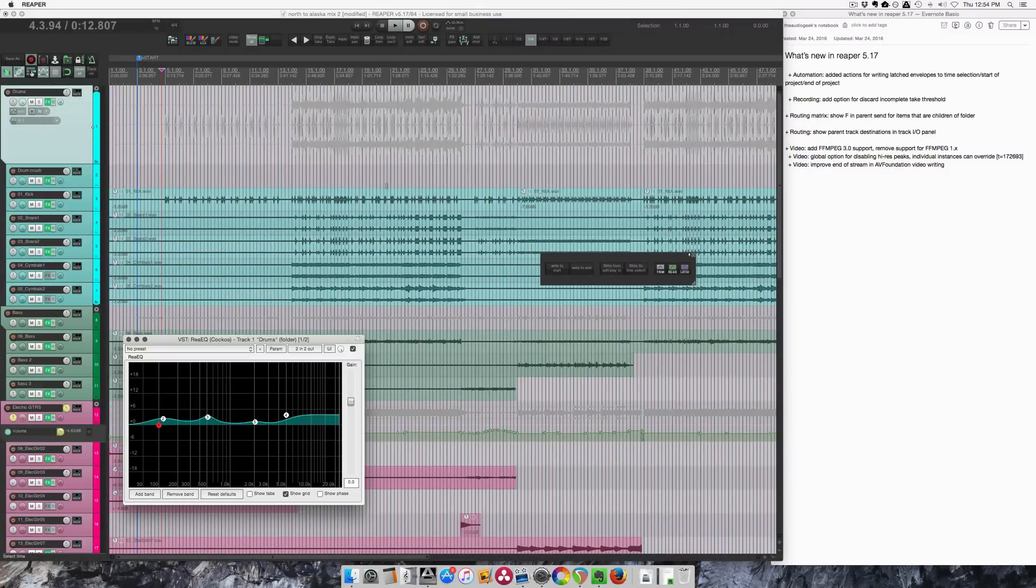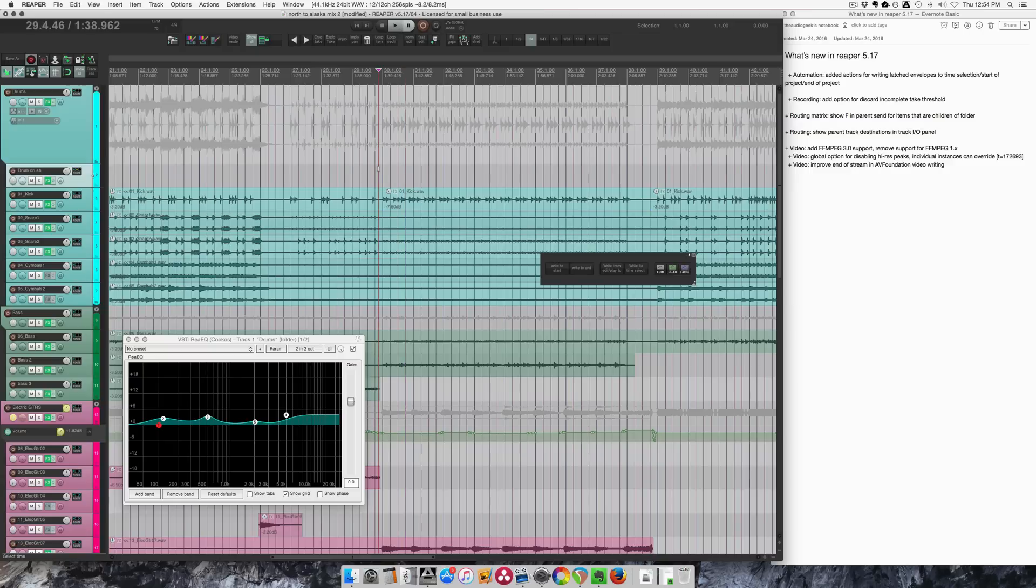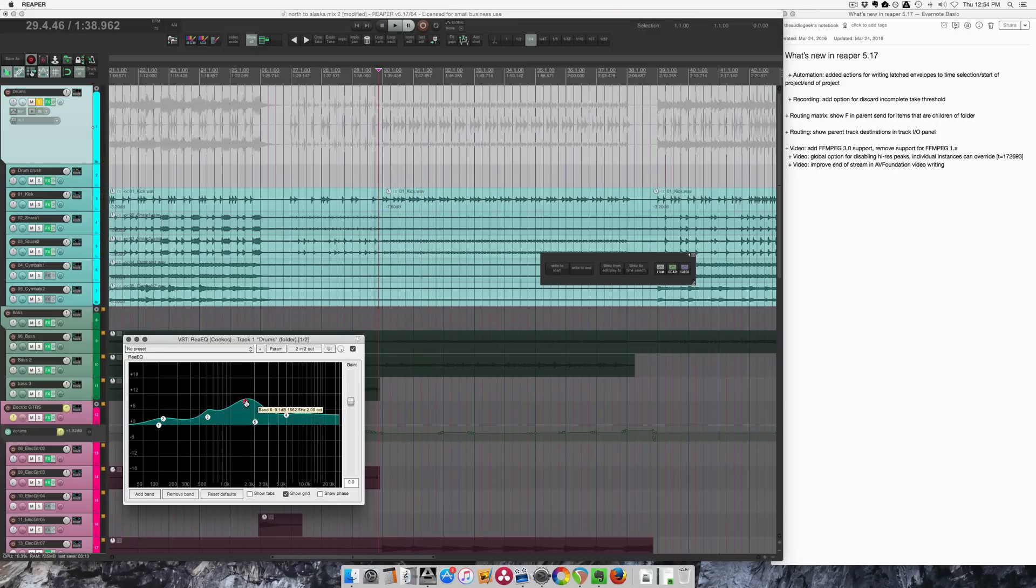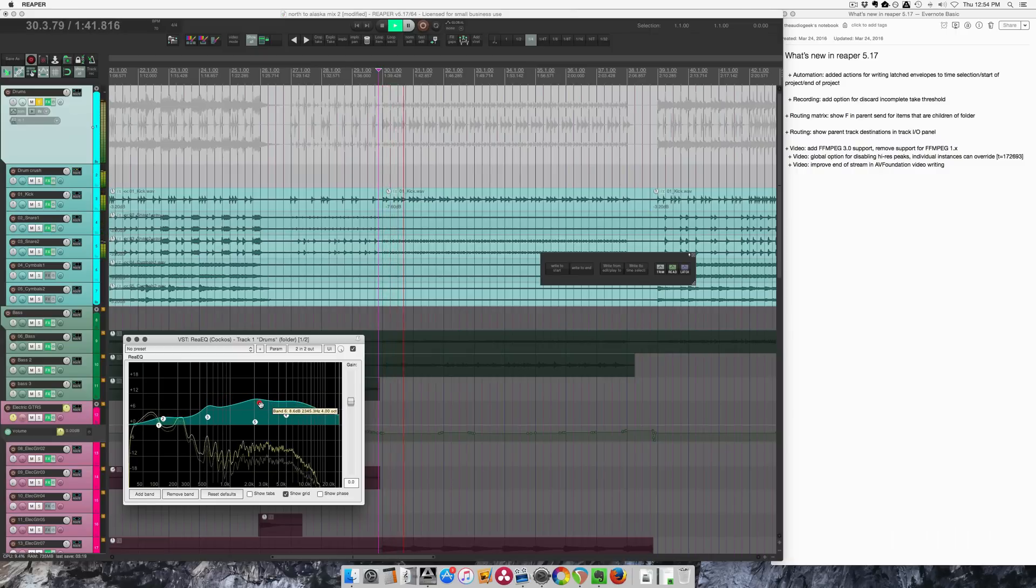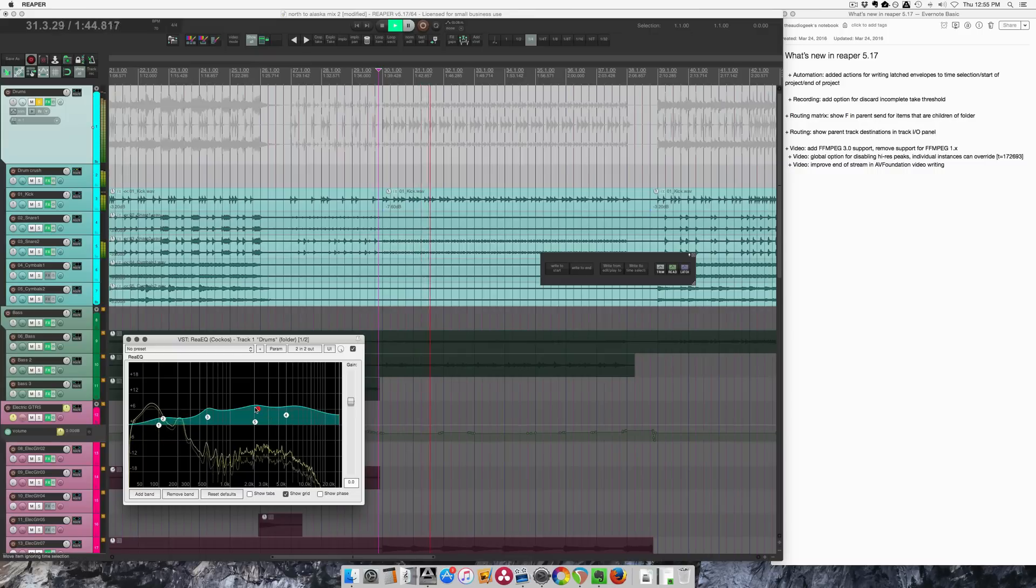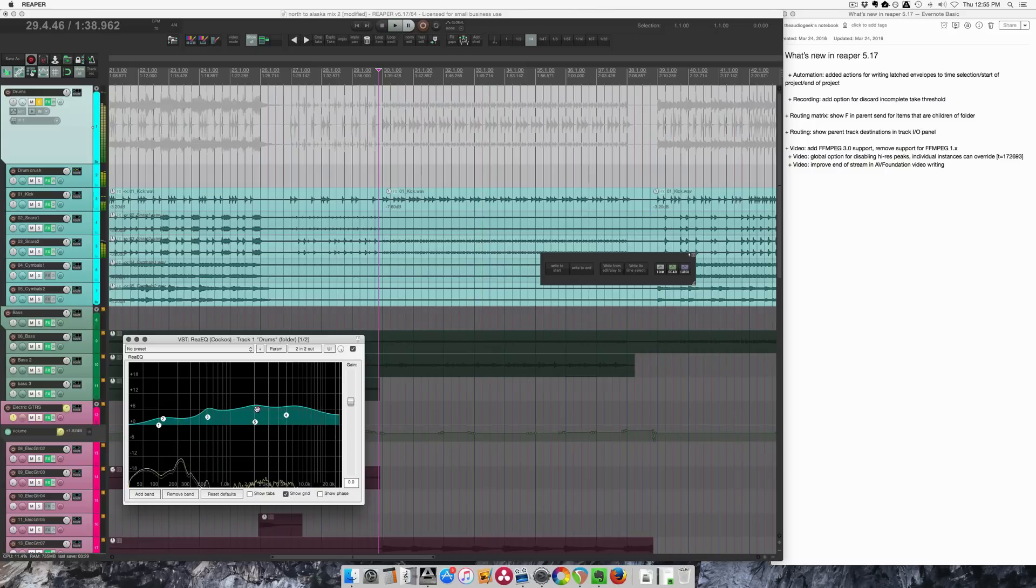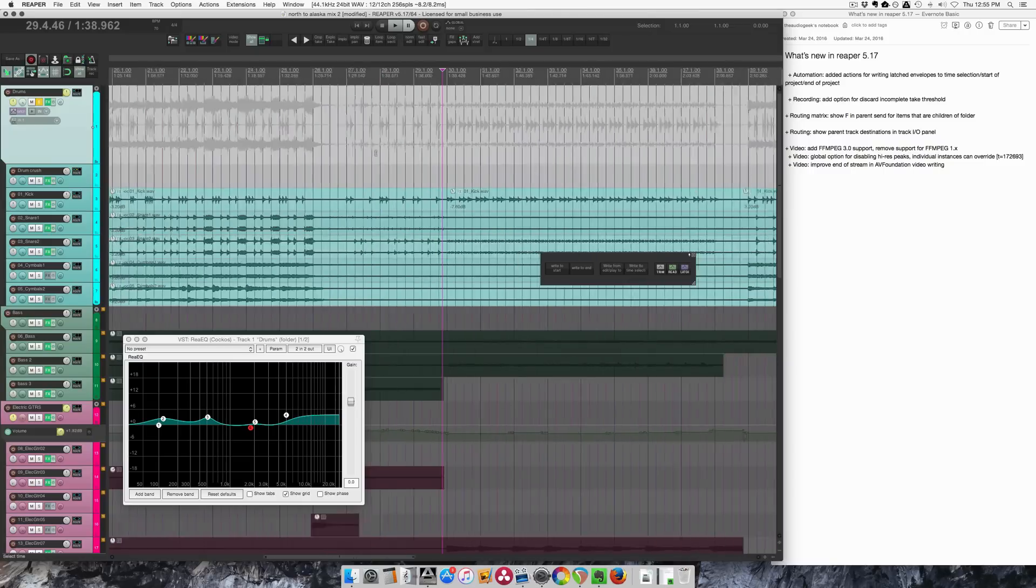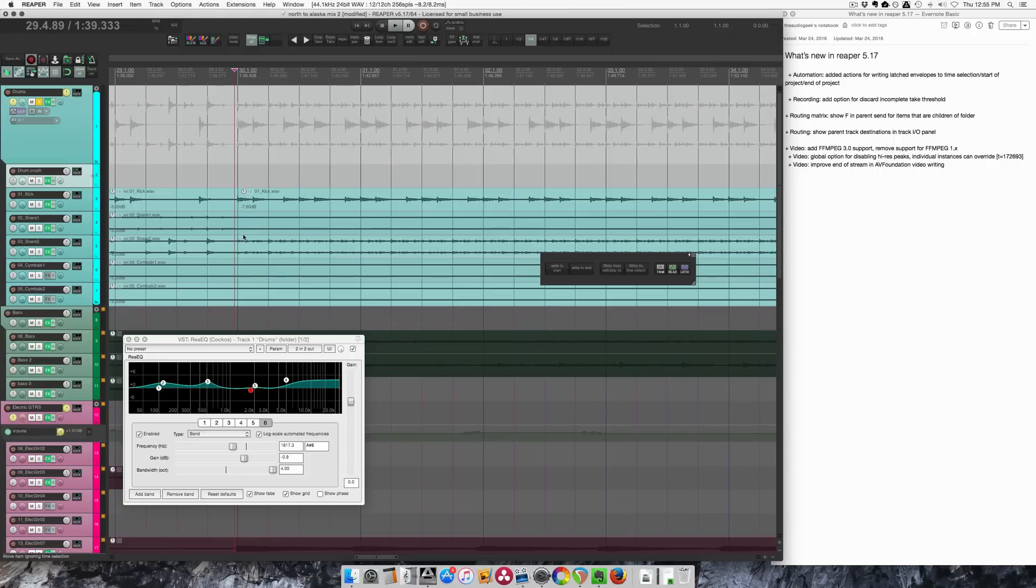Another thing we can do is automation on plugins. In this section here, what I would like to do is add in a band here and I want a wide boost like this. I think for this section of the song it would sound really cool. So I'm just going to pull that down so it's not doing anything at this point. I'll set the track to latch and when I start moving this controller, I'm going to move the gain knob up here, it's going to start writing that automation.